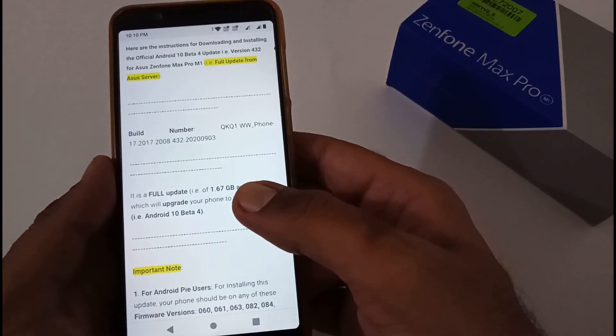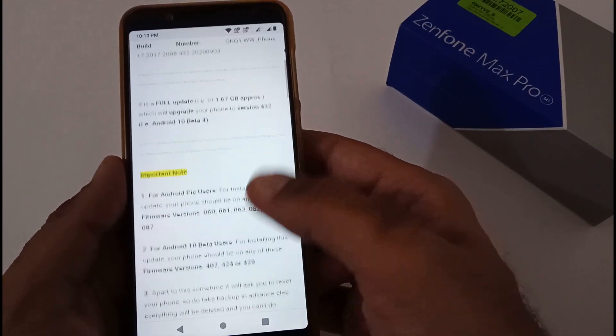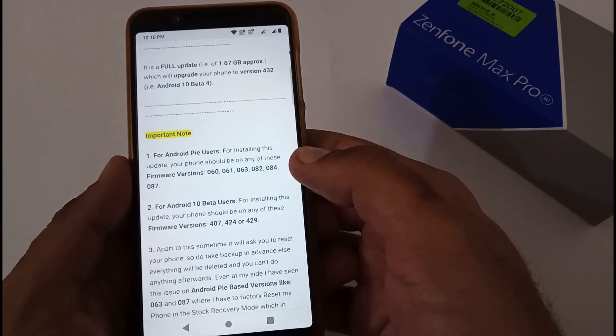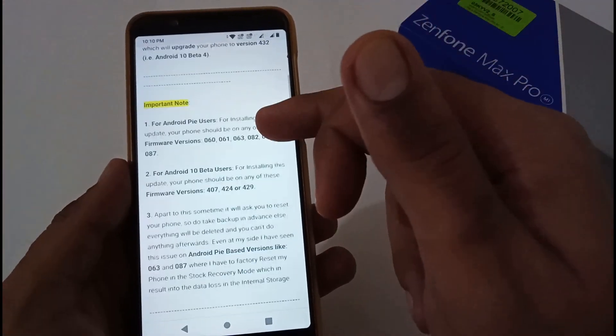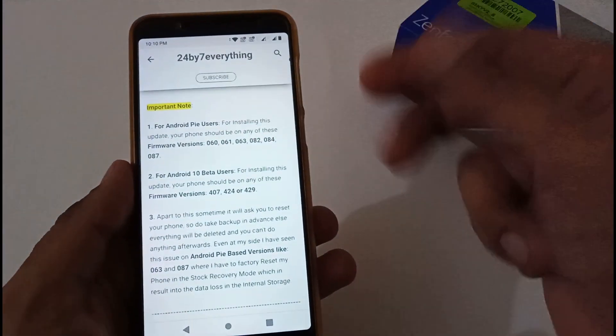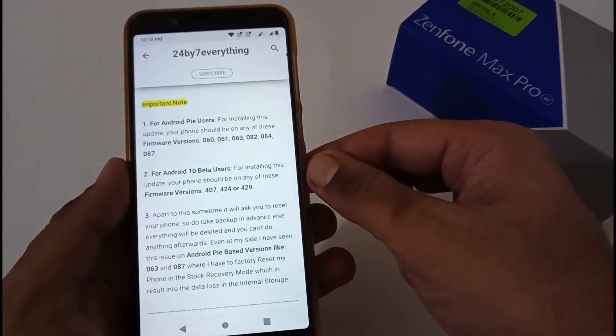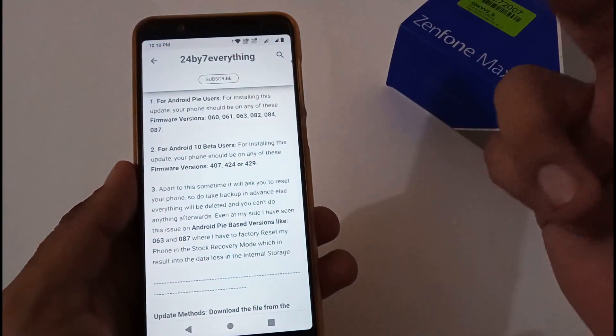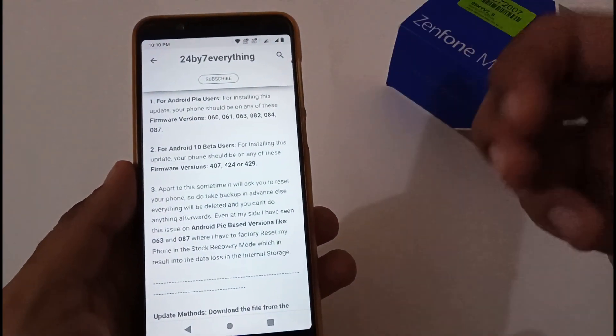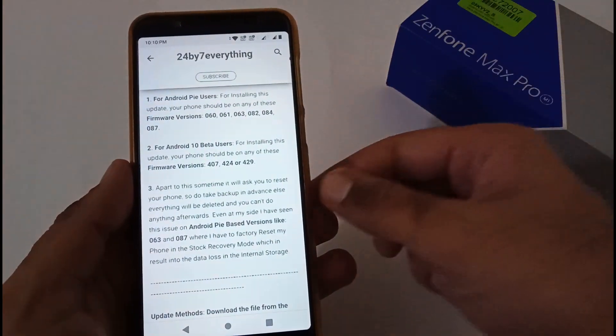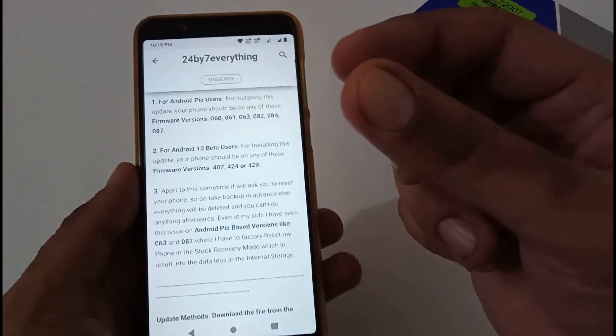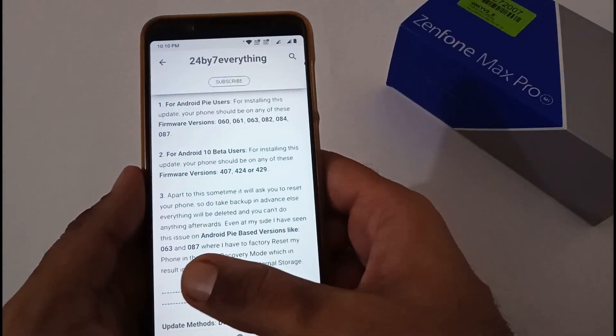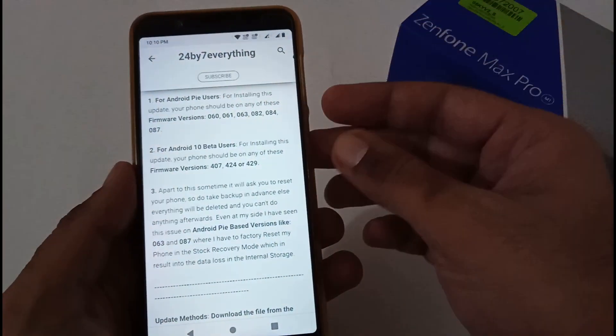The Android 10 Beta 4 file comprises 1.67 GB. There is an important note for Android Pie users: you should at least be on 062 to update your phone. For Android 10 Beta, whether you are on 407, 424, or 429, you will be able to do that.